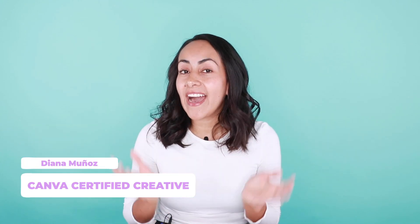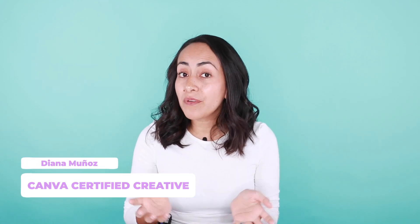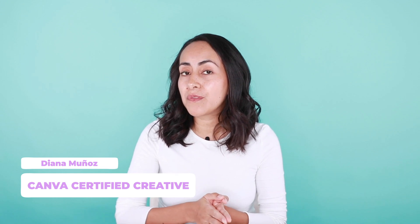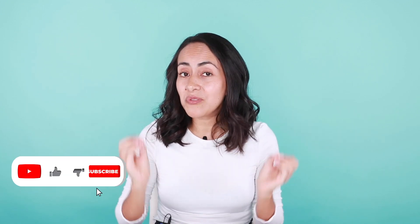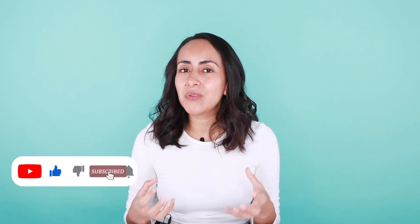In today's tutorial, I'm going to teach you how to create an eye-catching profile picture for your social media. We're going to do everything 100% with Canva and use some features available for Canva Pro users.